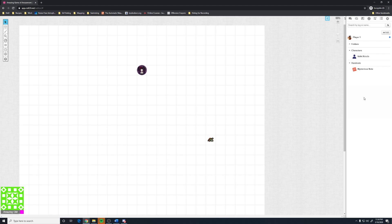That's pretty much it for the character sheet. If you have any questions, feel free to hit me up on Discord or on Reddit and I'd be happy to help. Thank you and stay safe.